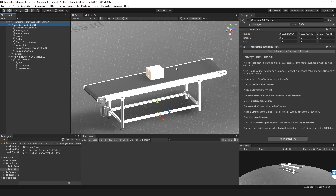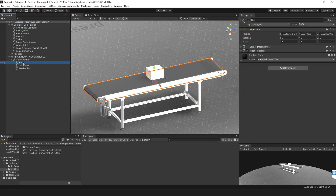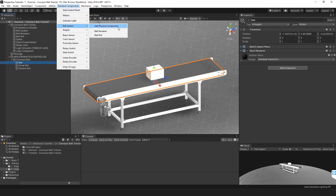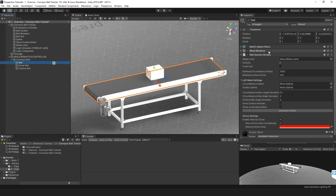The next step is to add a belt system to the belt game object. Have the belt game object selected, go to Standard Components, Belt System, and add the physical component. This will add our belt system script to our belt game object.